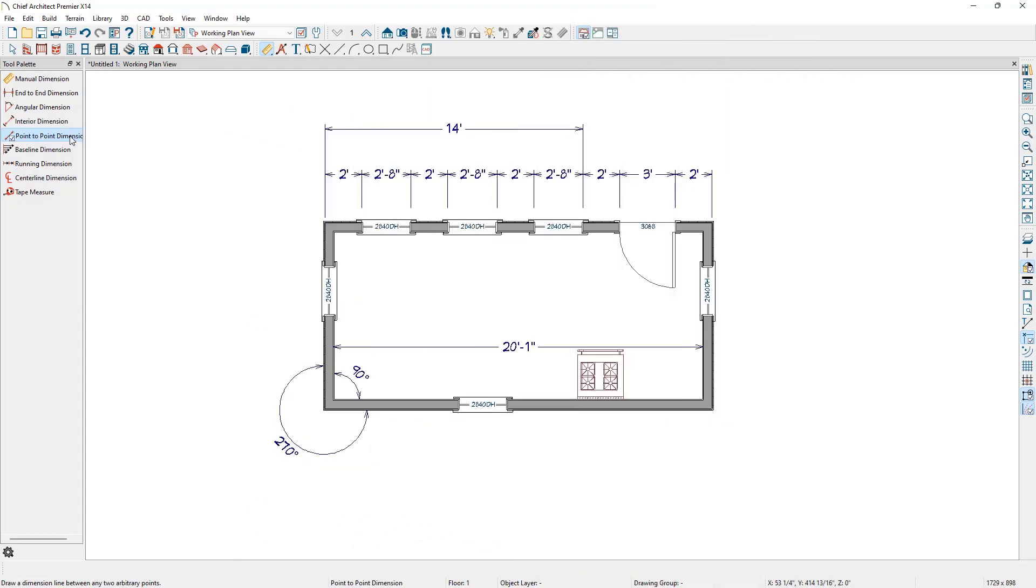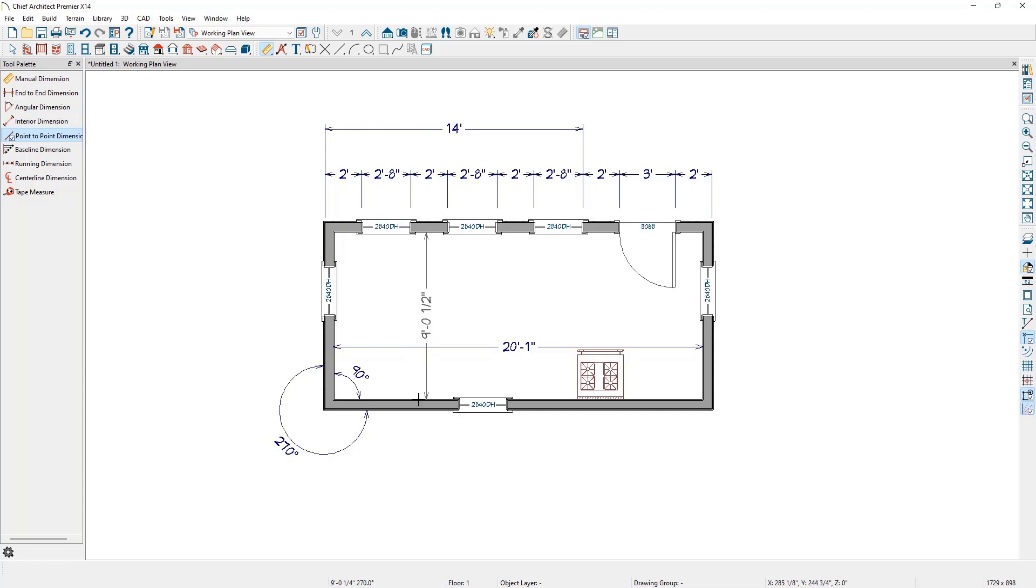Next is the Point-to-Point Dimension tool. If we click and drag a line between two objects, the dimension line will snap to each of the objects and create a dimension line just like the Manual Dimension tool.